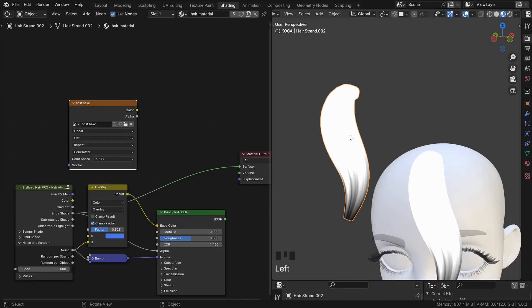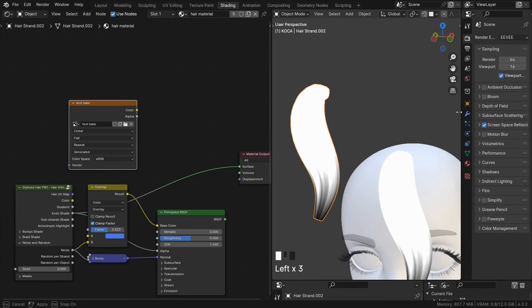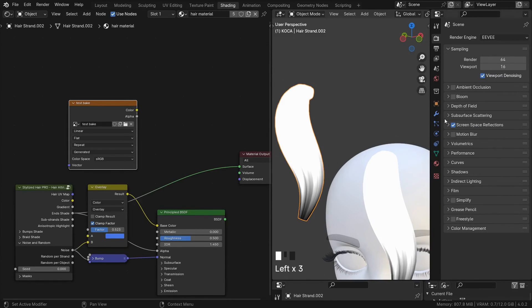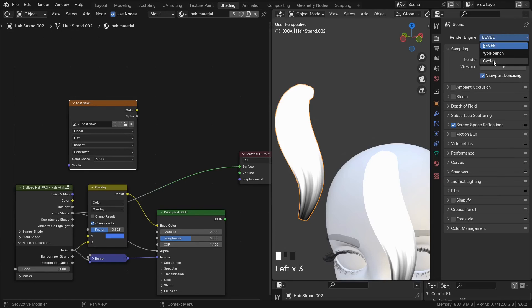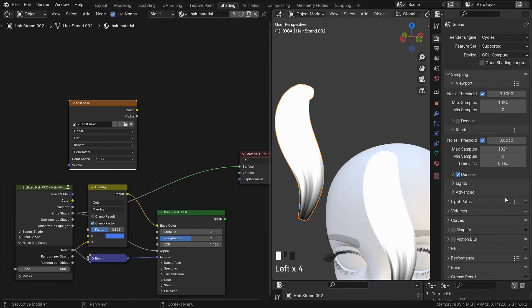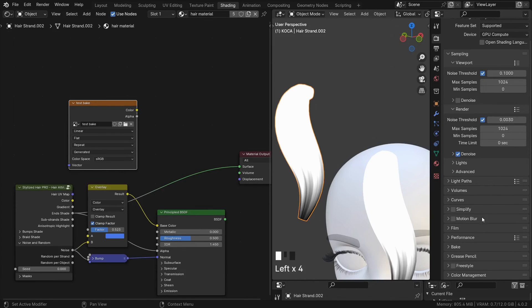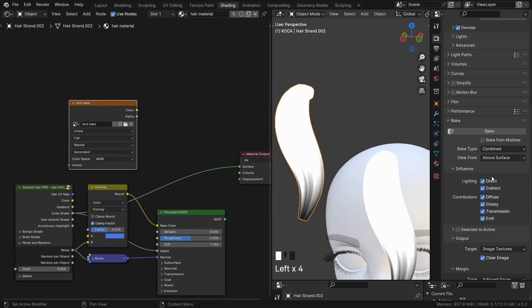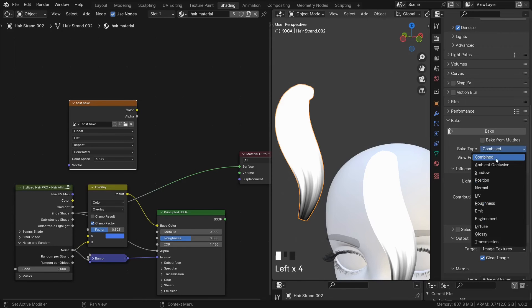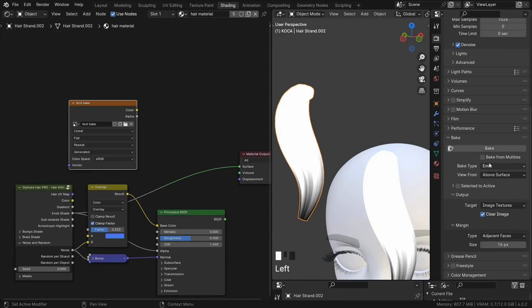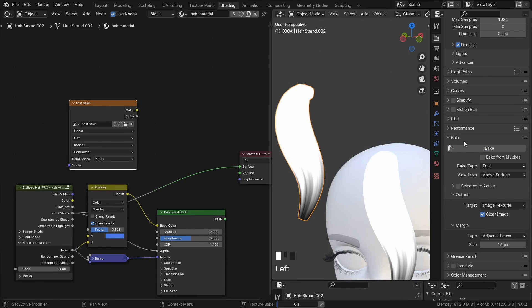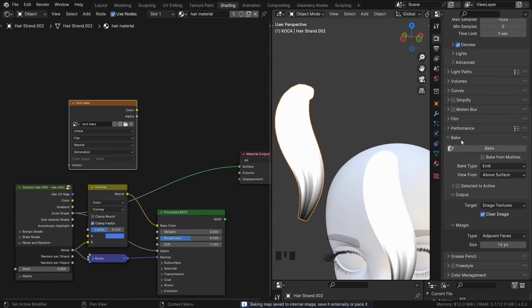Select the hair, that is the mesh. And with cycles, scroll down to the bake section. Change the type to emit and you can click on bake. Wait it out.